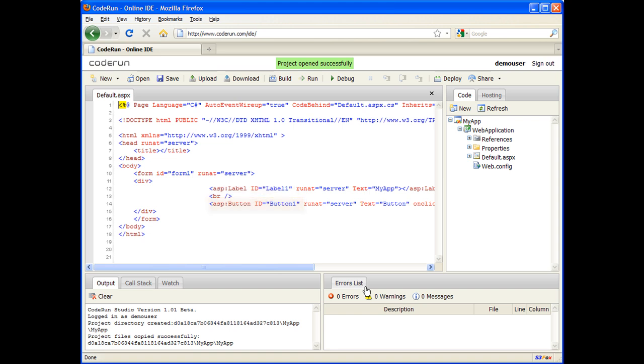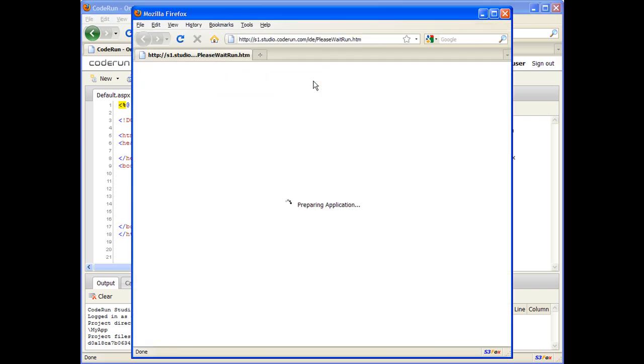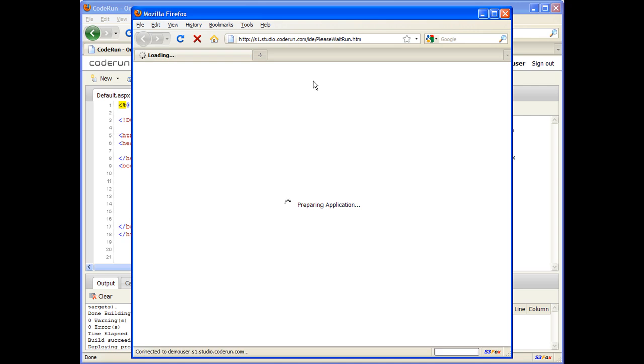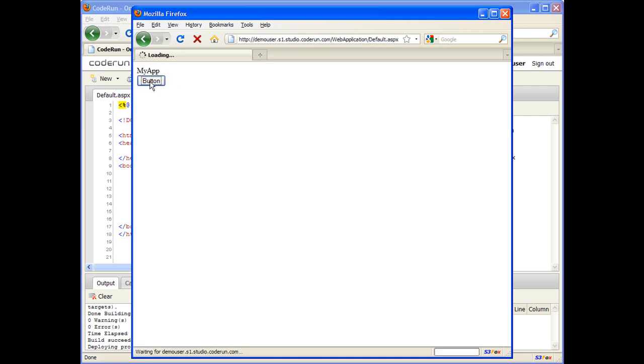I'll click Run to start the application without debugging. The application launches a new browser window. Right now, clicking on the button doesn't really do anything.